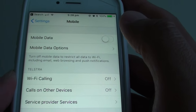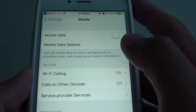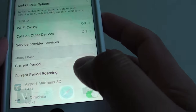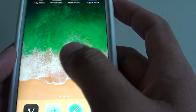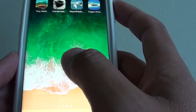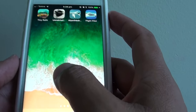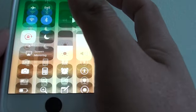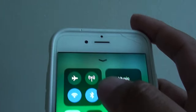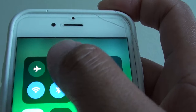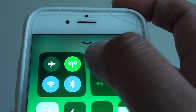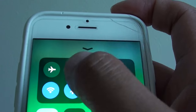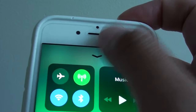So if you're still using the old method, which is going to the settings, there is a new update. Once you update your phone to iOS 11, you can just drag it up. And there is a new mobile data icon, which is basically to turn mobile data on or off.